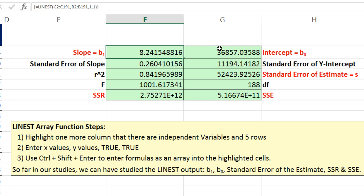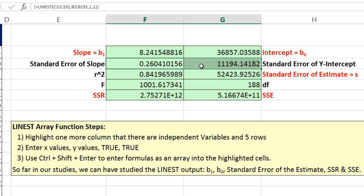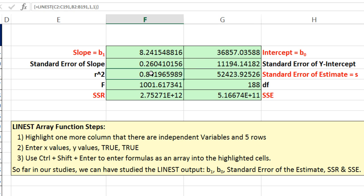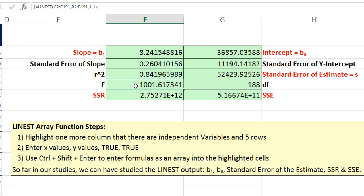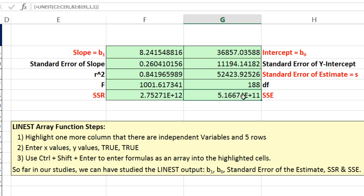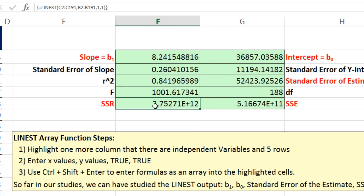There's the slope. There's the intercept. These are actually the standard deviations of these two statistics here, which we'll look at later. There's our R squared, standard error of the estimate. Our F, which we haven't talked about, our degrees of freedom, which we did last video, SSR and SSE.